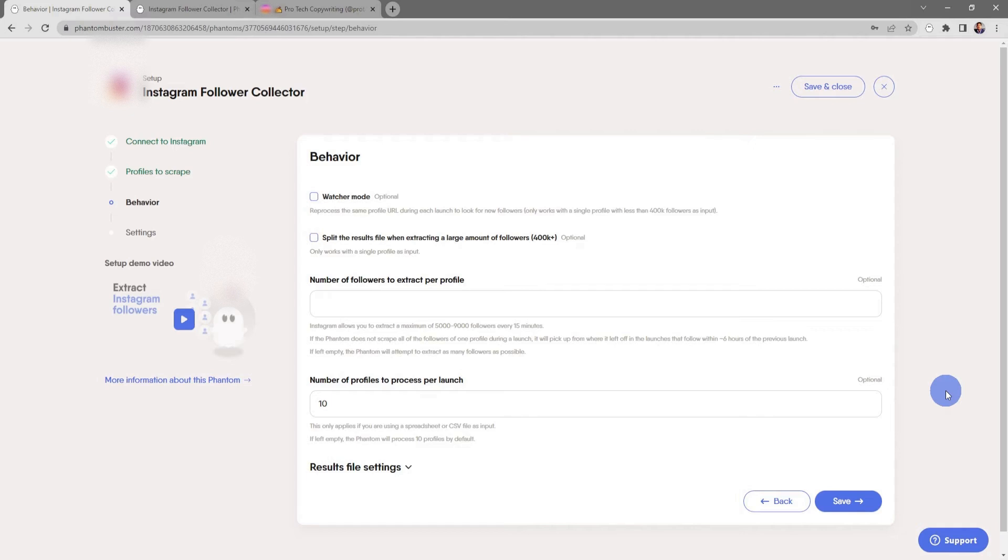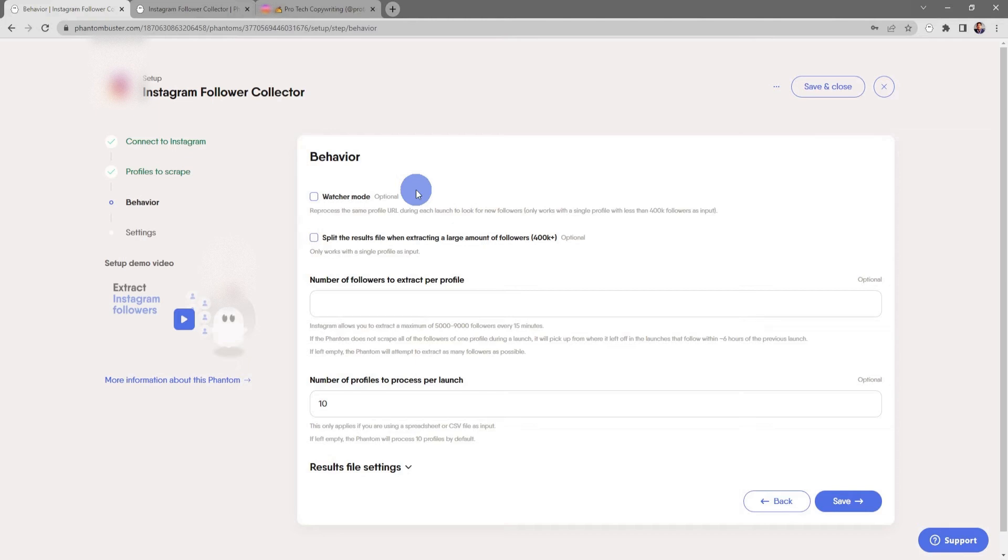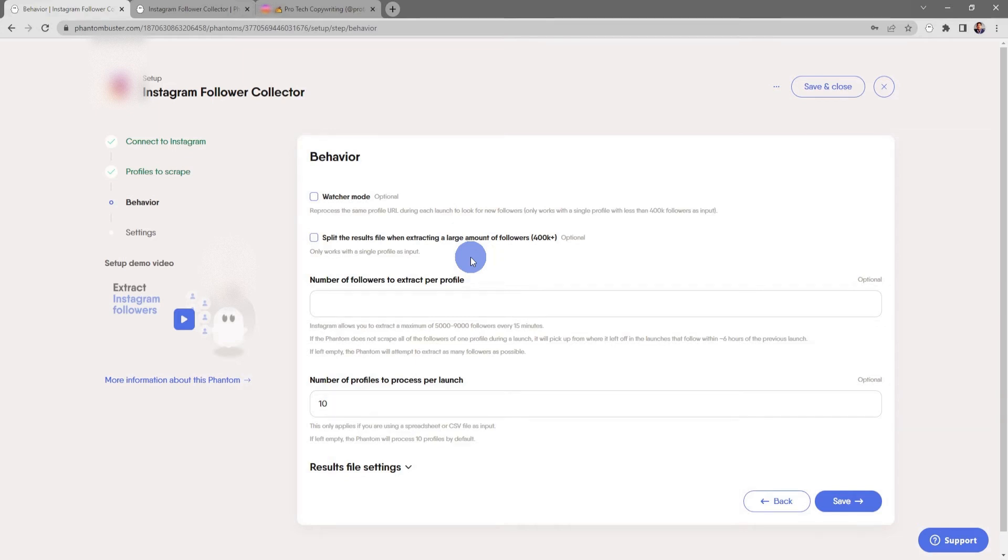Here's where you choose the behavior of how you want this phantom to work. You can choose to switch on Watcher Mode, which will reprocess the same profile URL during each launch to look for new followers. This only works with a single profile with less than 400,000 followers as input. You can also choose to split the results file when extracting a large amount of followers over 400,000 followers. Keep in mind this also only works with a single profile as an input.